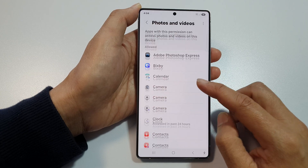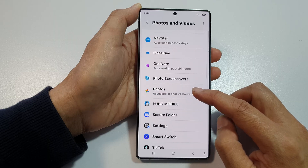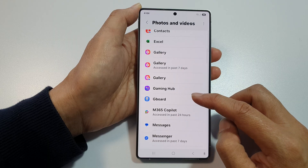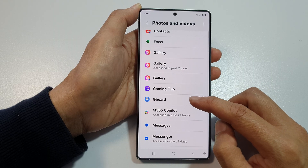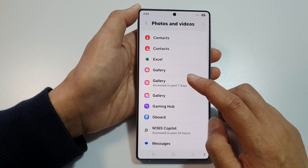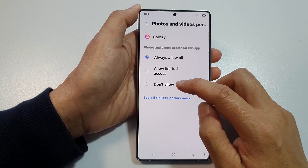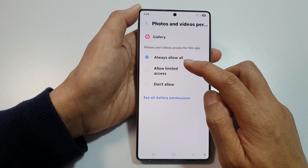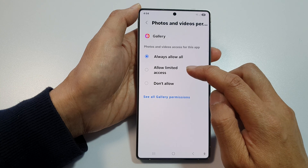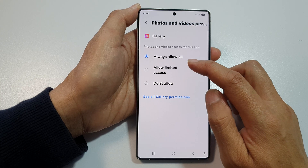From the list here, simply select the app that you want to allow or grant the permission — for example, Gboard or Gallery. Here you can choose: Allow, Always Allow All, Allow Limited Access, or Don't Allow.